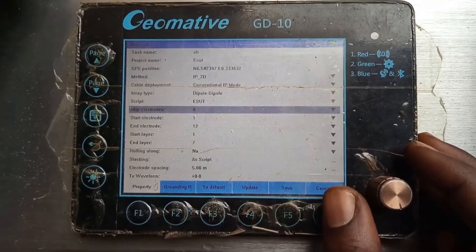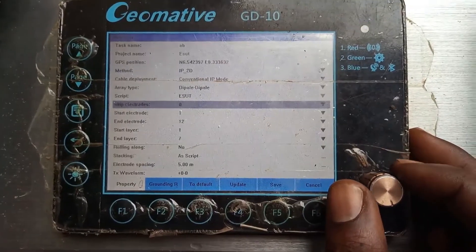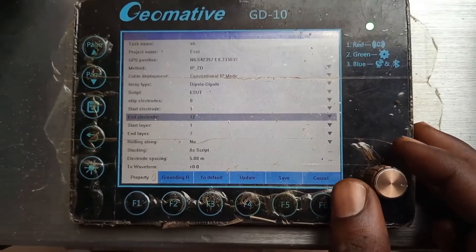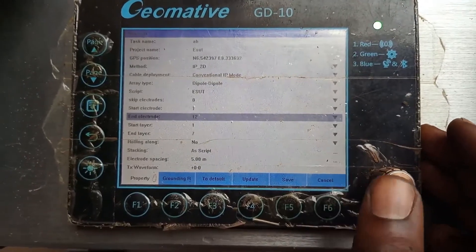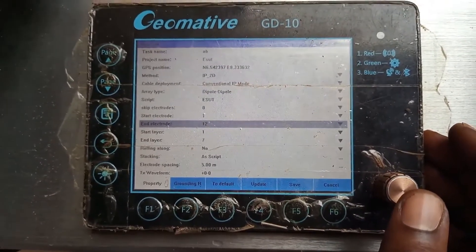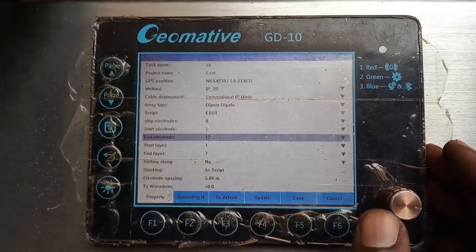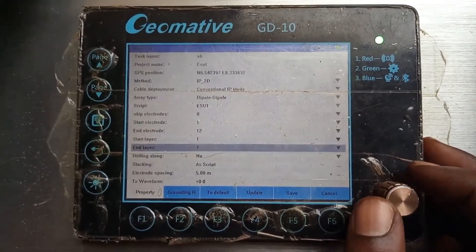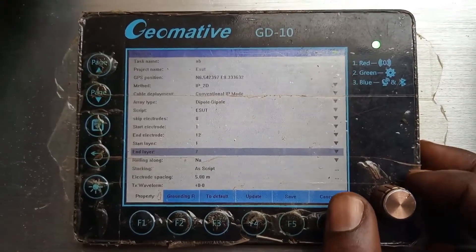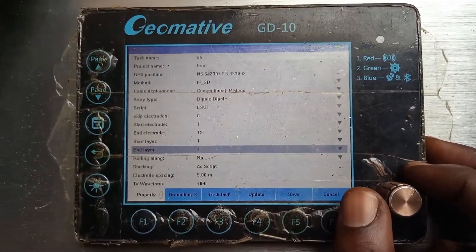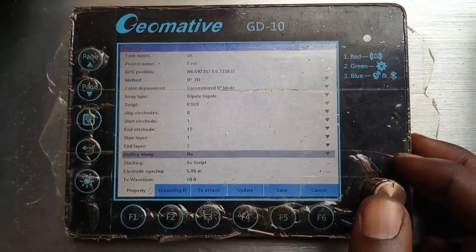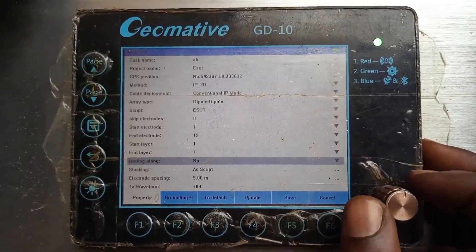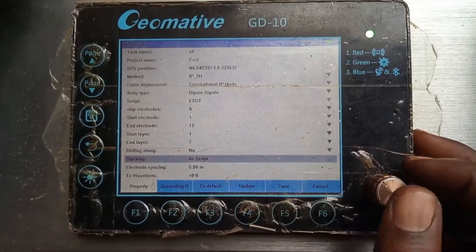Skip electrodes means how many electrodes you want to skip at the start of your work. If there are none you want to skip, leave it at zero. In this case we are using 12 electrodes — this system can use numerous electrodes depending on the accessories acquired. The start layer begins at one and ends at layer seven, meaning for these 12 electrodes it's going to build about seven layers. Roll-along means if you don't have enough cable you can continue reading from where you stopped — here we set it to no.